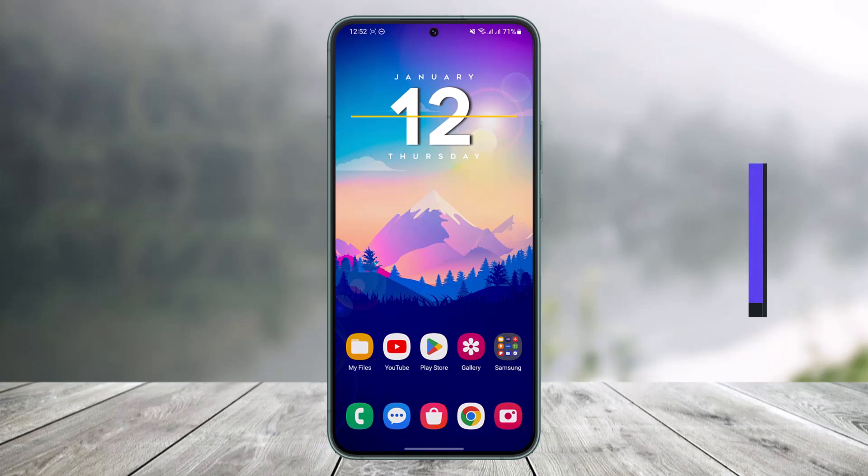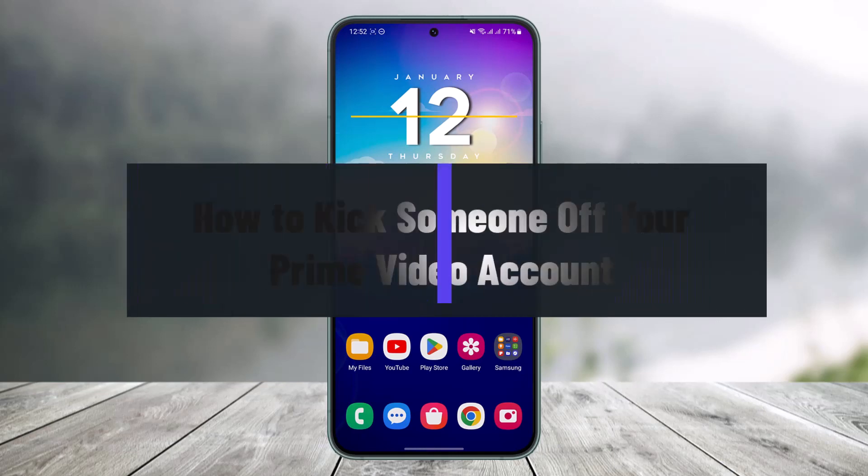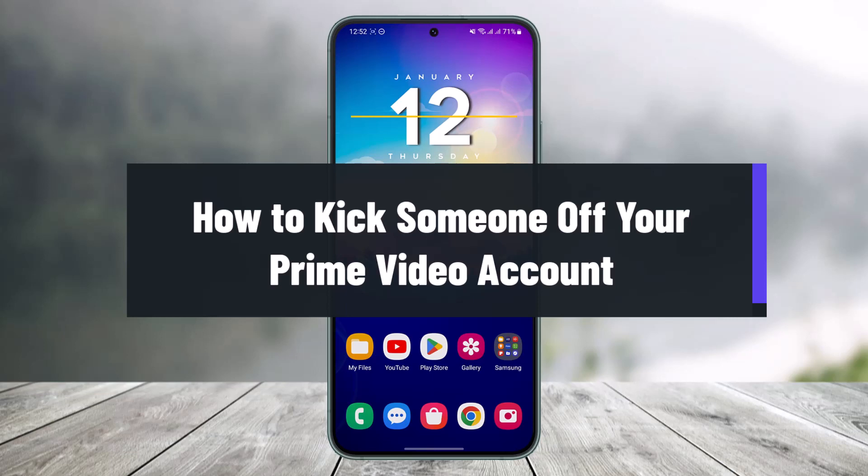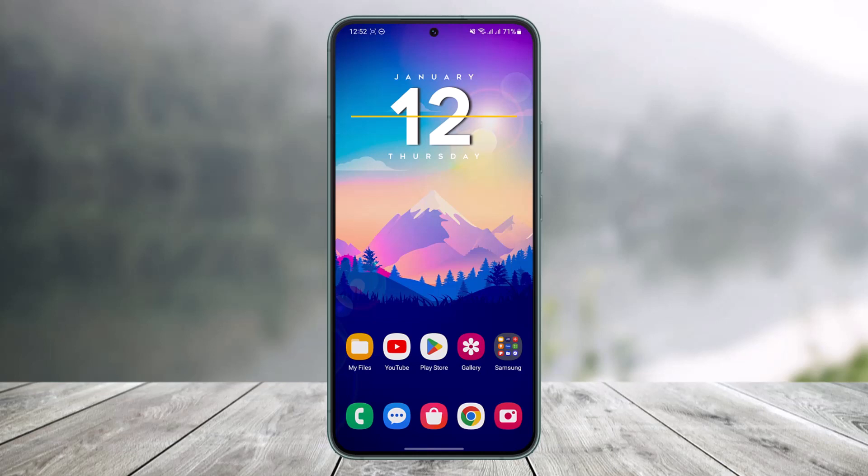How to kick someone off your Prime Video account. Hey everyone, welcome back to our channel Help Deck. In today's video I will show you how you can kick or remove someone out of your Prime Video account if you notice that they were logged in. So make sure to watch this video till the end.